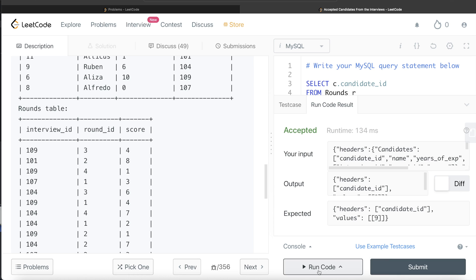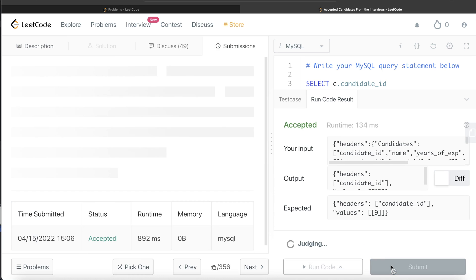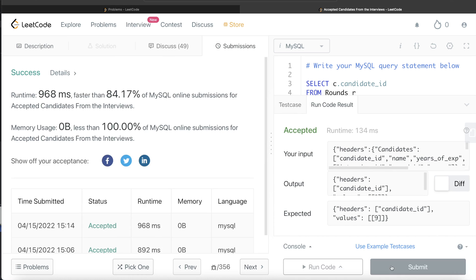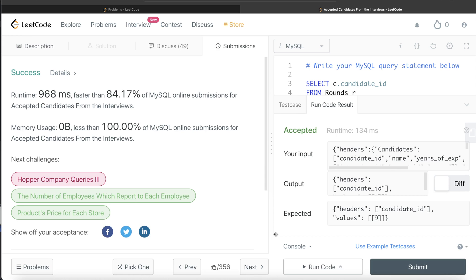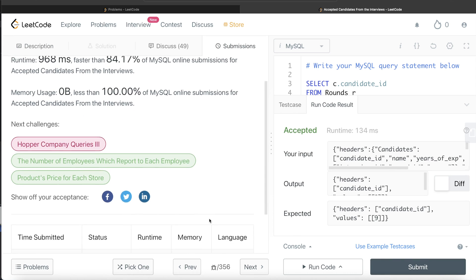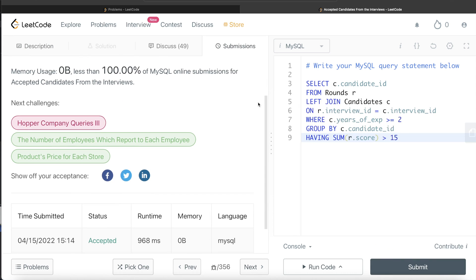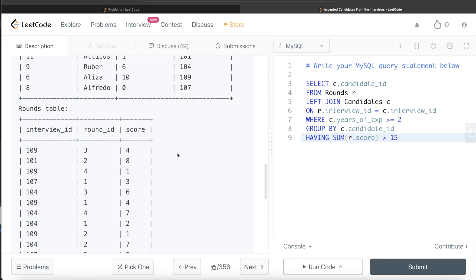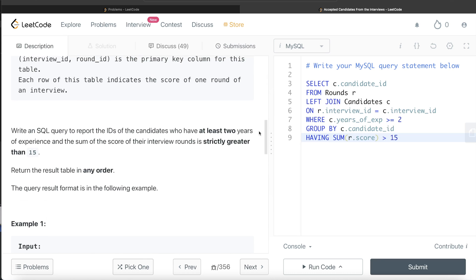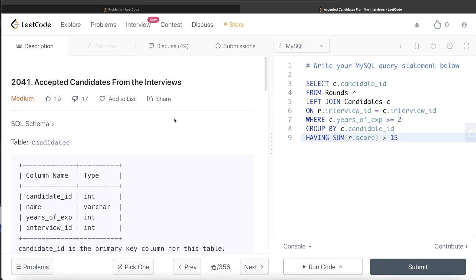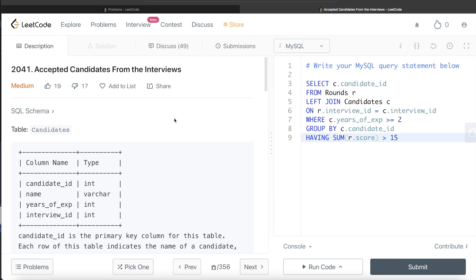So yeah, this is accepted. Our output is same as expected output. Let me submit it to see if it passes all the test cases. This passes all the test cases. And this is how we do it. This is a question that's not very difficult, and here we got to use both the WHERE clause as well as HAVING clause. We understand the difference between filtering based on WHERE and HAVING clause.